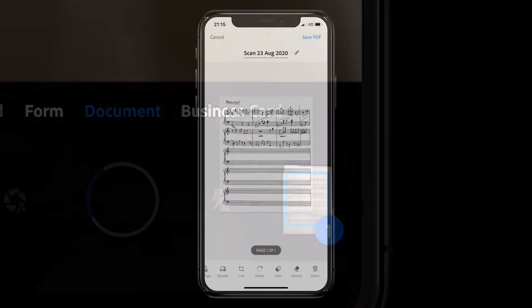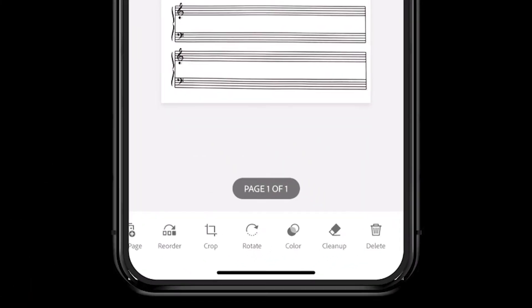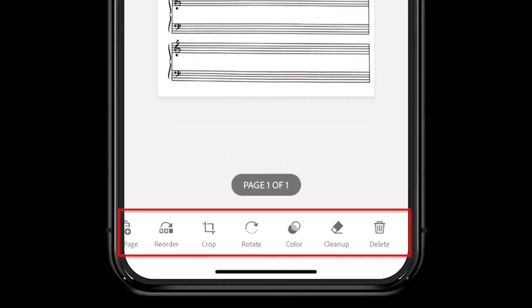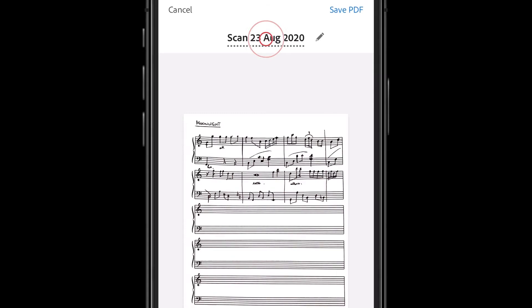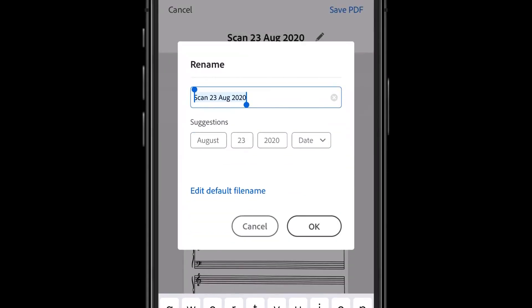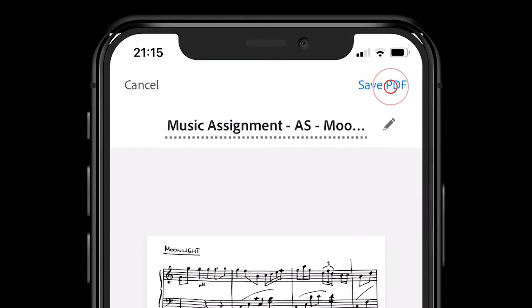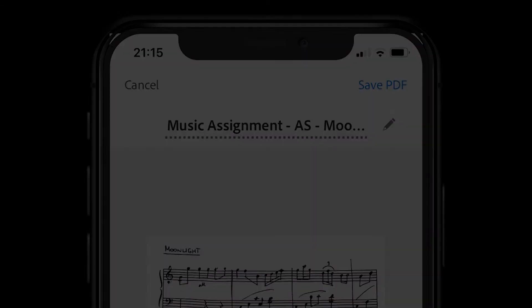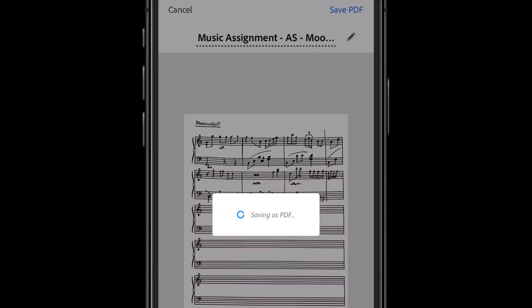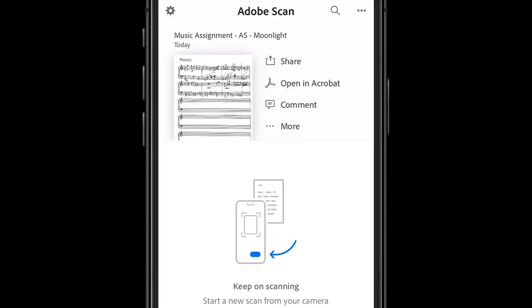From here, you can make final adjustments using the editing tools and remember to give your scan a name by tapping on the title and entering a new one. When you're ready, tap save PDF. The document will be saved as a PDF in your document cloud folder.